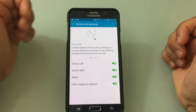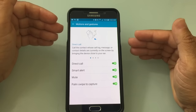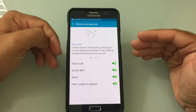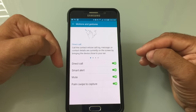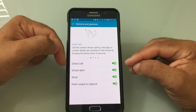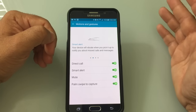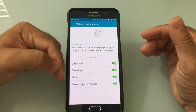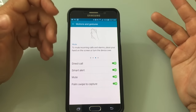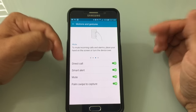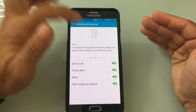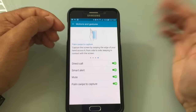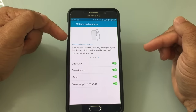Motions and Gestures are great features not widely used — they're enabled by default. Direct Call: if you're looking at a text message or contact, just raise the phone to your face and it automatically calls that person. Smart Alert: when you pick up the phone from your desk, it vibrates if you've missed calls or messages. Mute: put the face of the phone down or cover the screen with your hand to mute an incoming call without fumbling for the mute button. Palm Swipe to Capture: swipe your palm across the screen to take a screenshot, as an alternative to pressing Home and Power simultaneously.